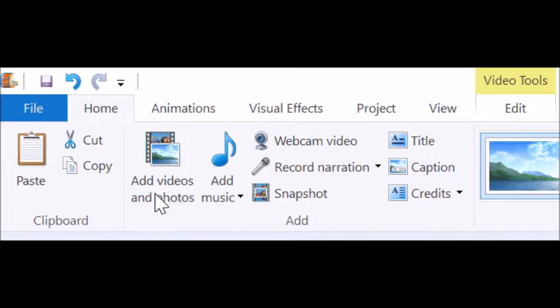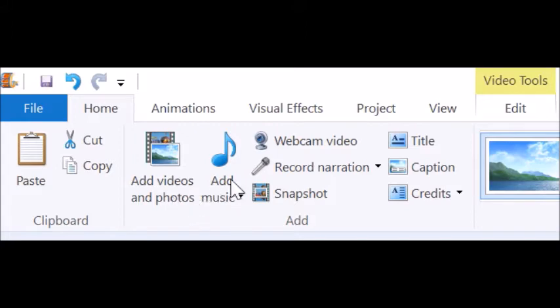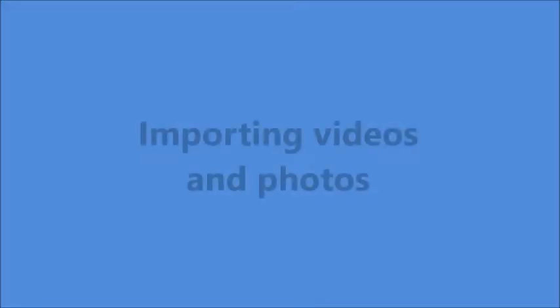We first will be using the add videos and photos button. That's where you find your file that you need to import into the Windows Movie Maker and then we will also be using the record narration. That's got a drop down menu that says record and it's really simple and easy.